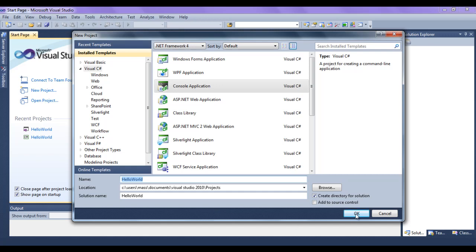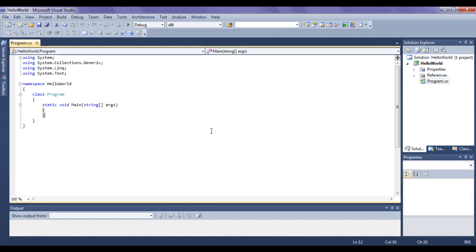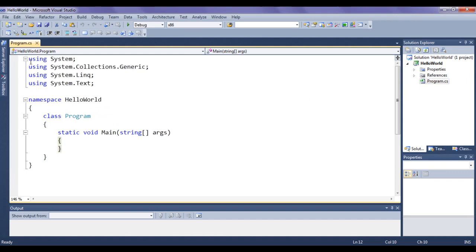I click on the OK button. Once we say OK, you can see that the Hello World solution is open inside the Solution Explorer. Inside the Hello World solution we have the Hello World project. Inside the Hello World project, a program.cs file is created, and it is open here. It has already written some code to make our life easier. Remember that all C Sharp files are going to have the file extension .cs — CS stands for C Sharp.